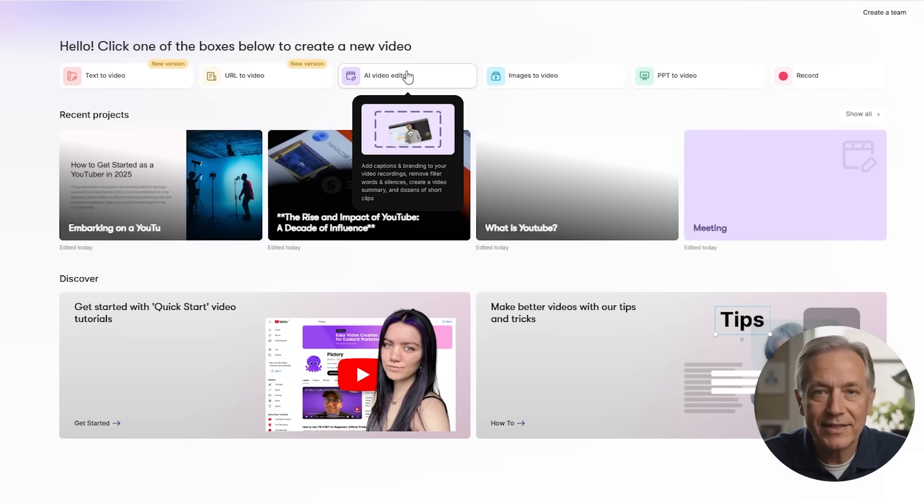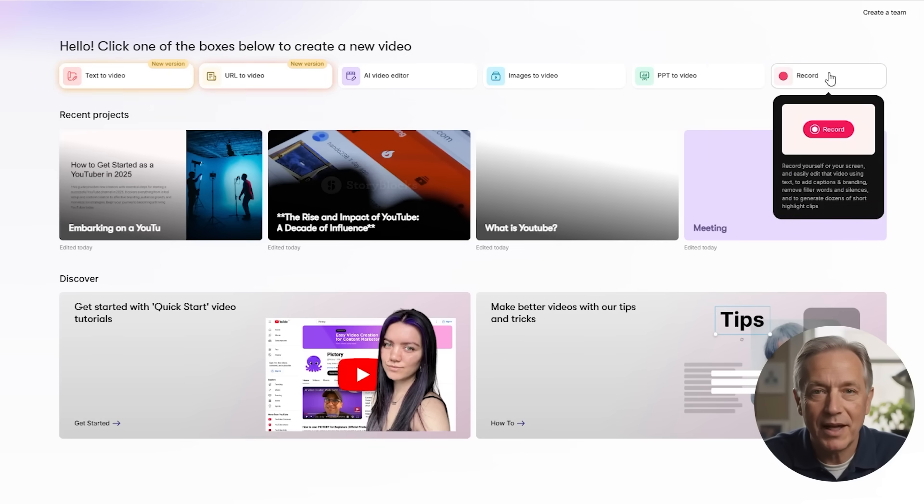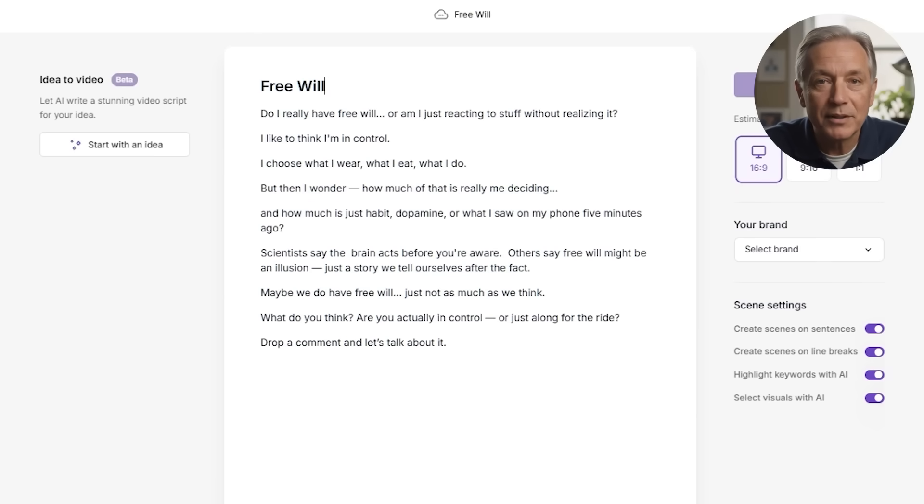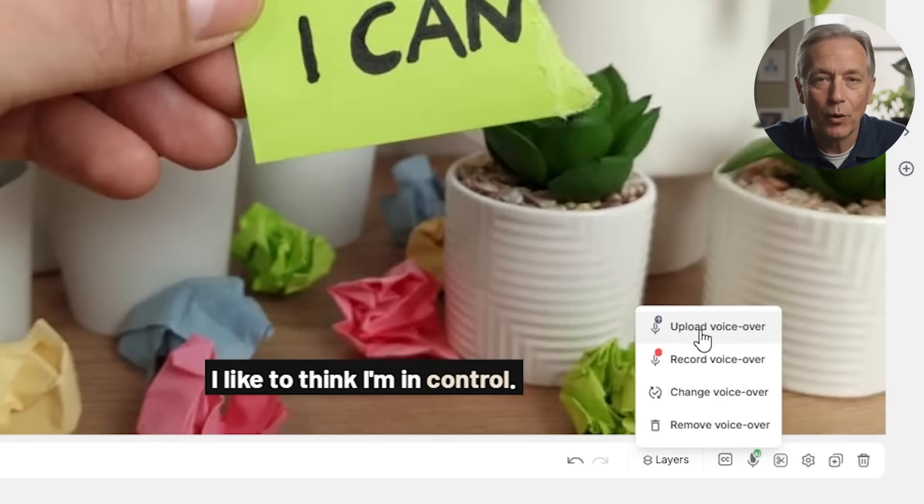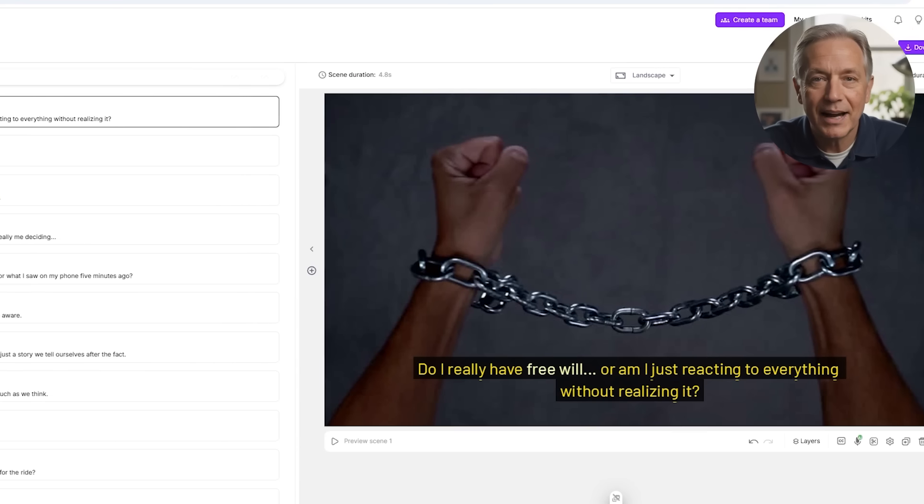If you choose to use the other options besides text-to-video, the process is basically the same. No matter which option you choose, everything leads into the same powerful video editor you've already seen. So whether you start with a written script, a URL, a set of images, or even your own voice, the process always comes together inside Pictory's intuitive editing dashboard. Whether you're a content creator, a business educating customers, a coach or freelancer building authority, or someone who just hates complicated video tools — Pictory lets you create, edit, and publish high-converting videos without needing a single ounce of editing experience.